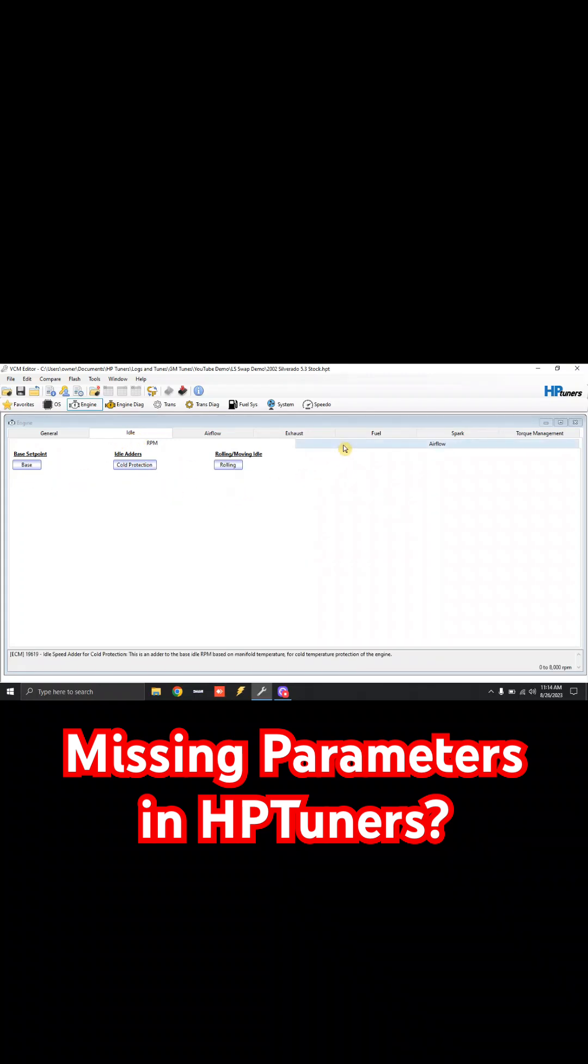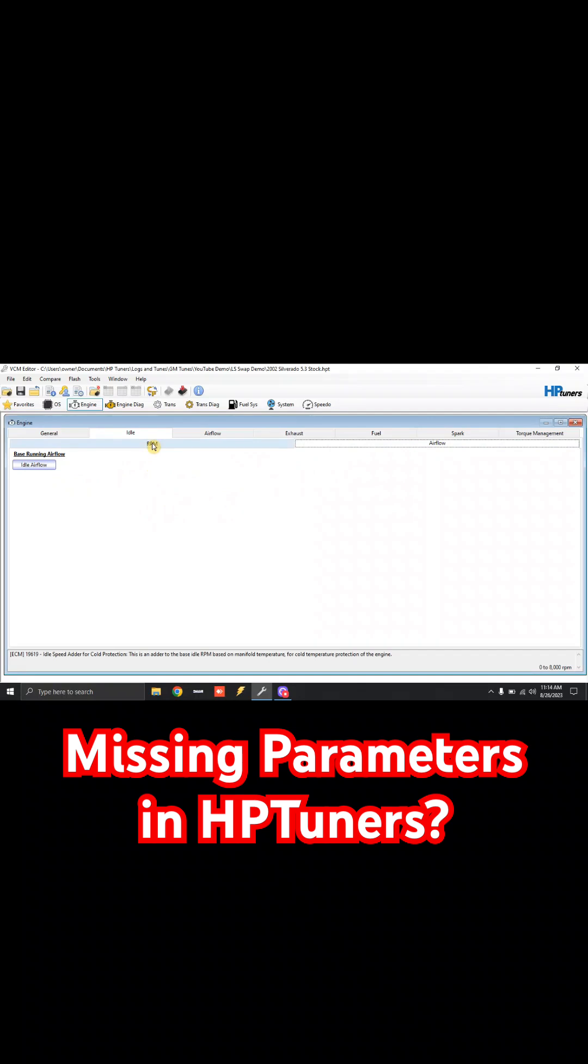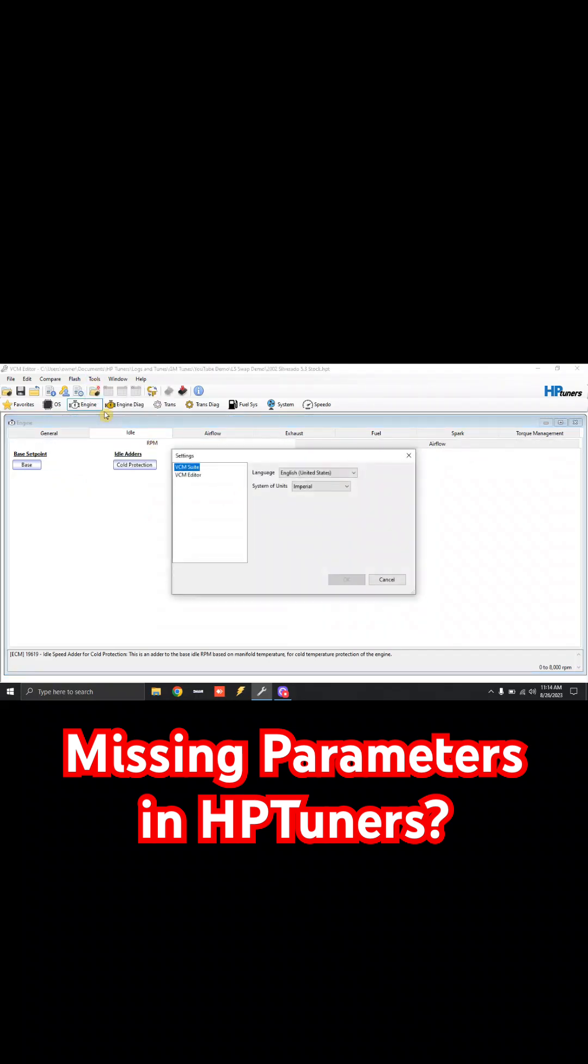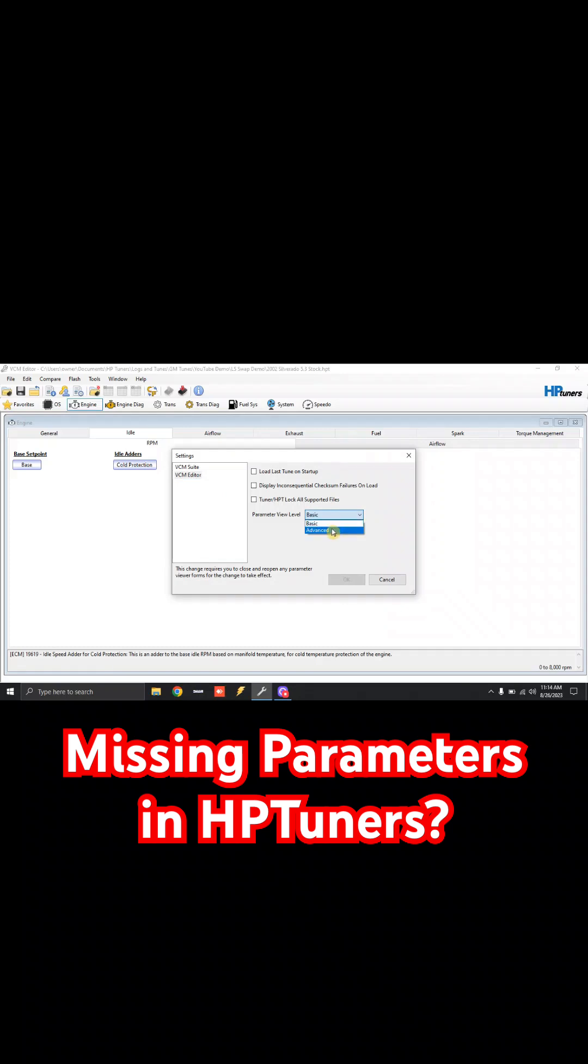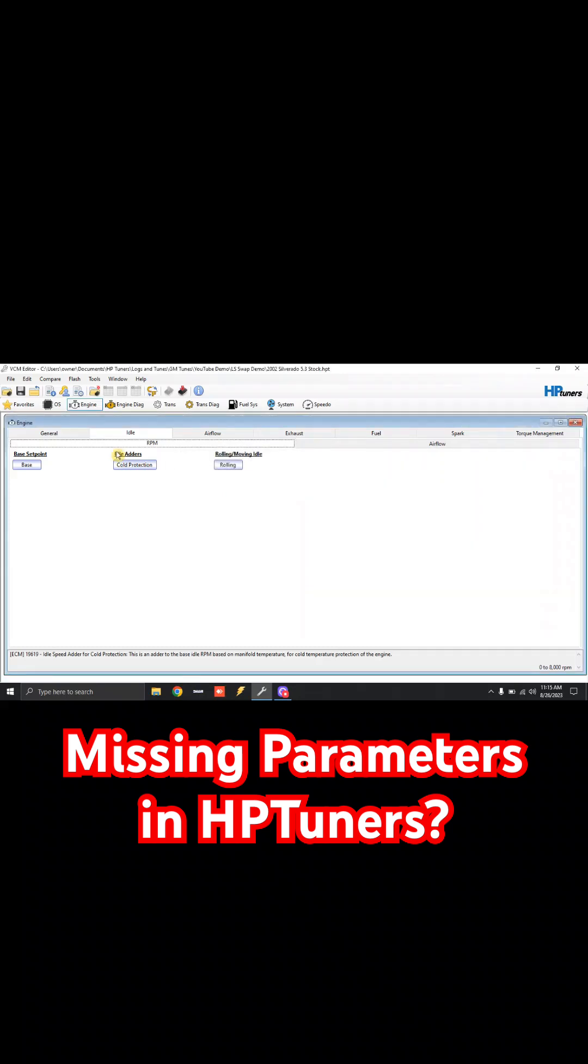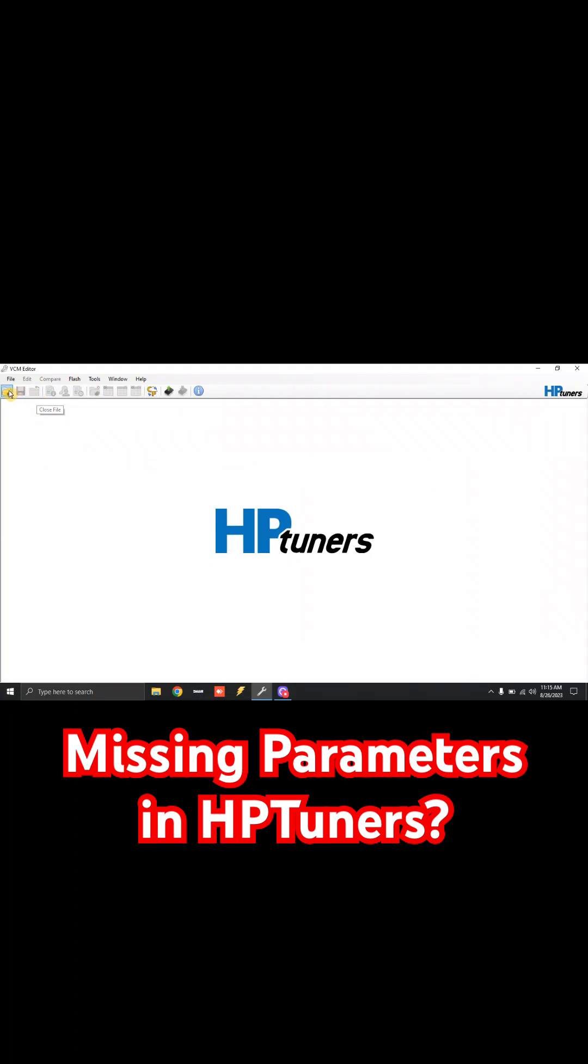So what we're going to do is go to Tools, go to Options, go to VCM Editor, and go to Parameter View Level. You'll see right now it's set to Basic. We'll click it and change it to Advanced. Click OK, and we will now close out our tune file and reopen it.